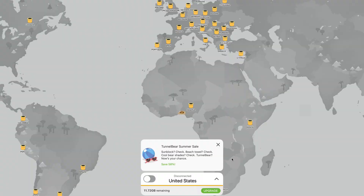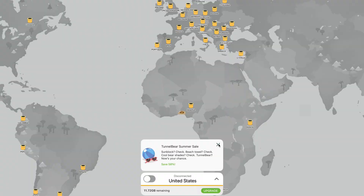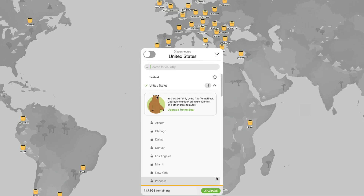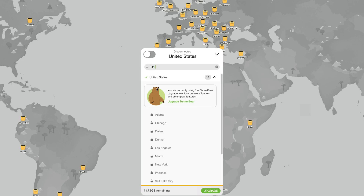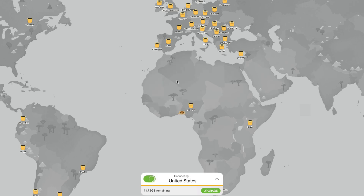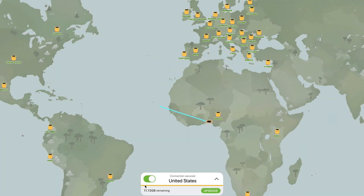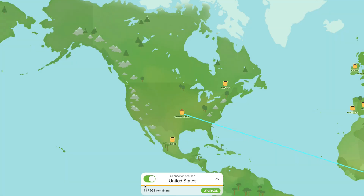Here's what to do. First, download a free VPN. I recommend TunnelBear because its free plan allows you to change your location easily. Once installed, open the VPN and set your location to the United States. But before you connect, make sure to change your system time zone to United States as well. This helps everything match up. After that, go ahead and connect the VPN to your preferred US location.